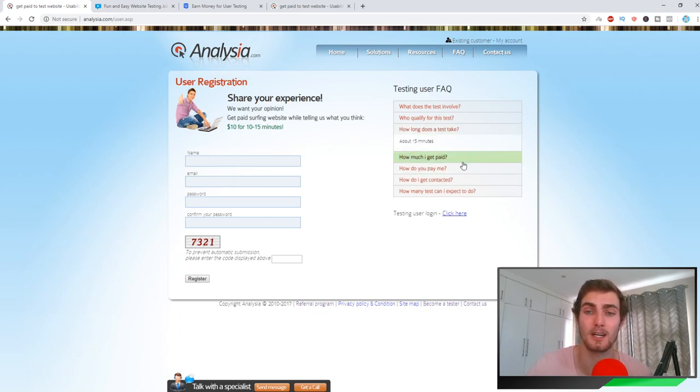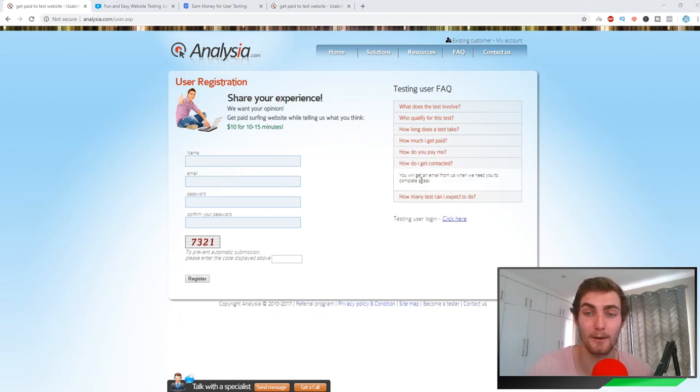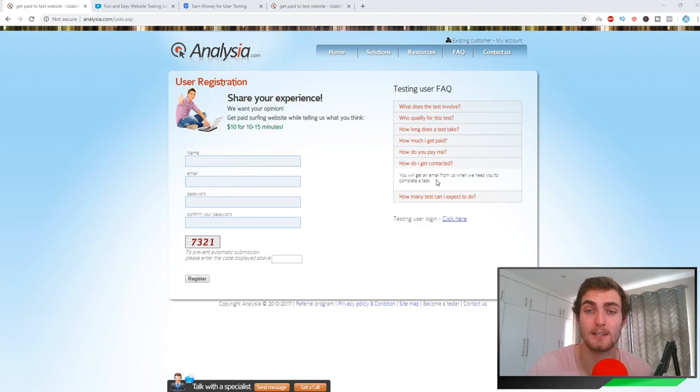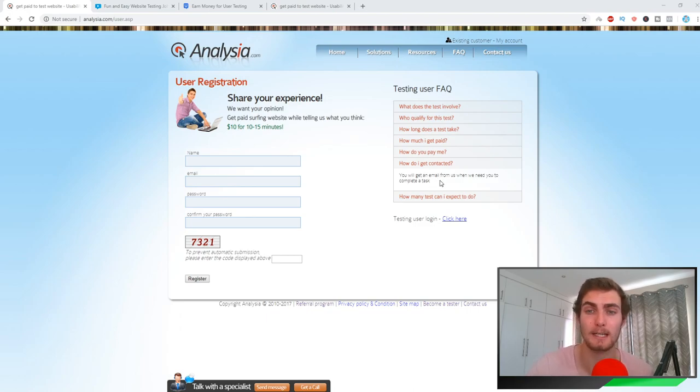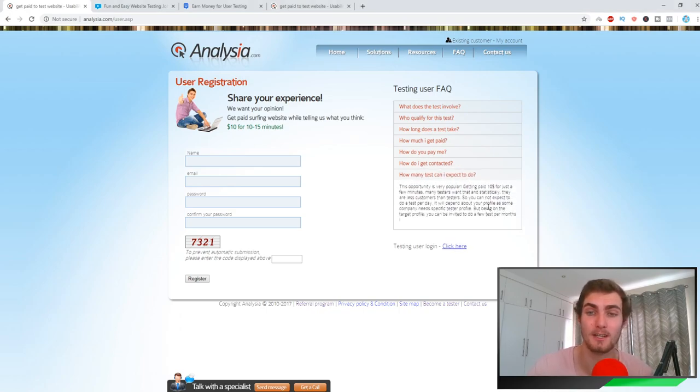You just need a decent internet and microphone. How long does the test take? About 15 minutes. How do you get paid? $10 per test, and you get paid via PayPal. How do you get contacted for taking tests? When new tests come out, you will get an email from them when you need to complete a task, which as I say will take about 10 minutes to do.